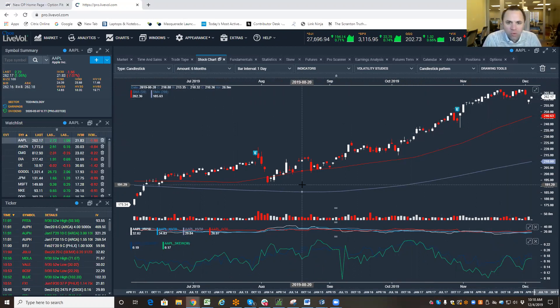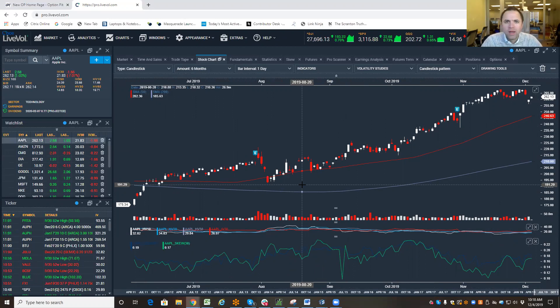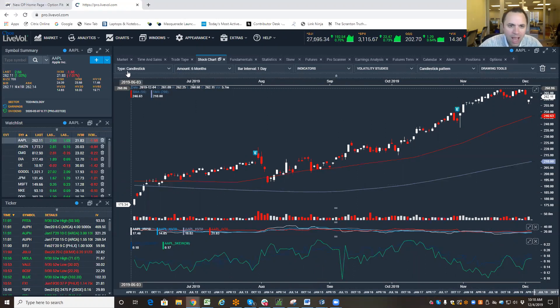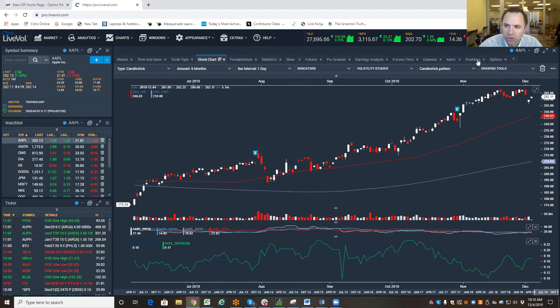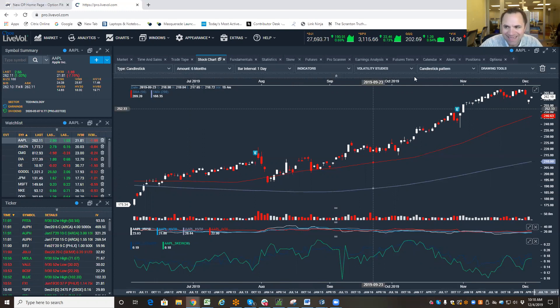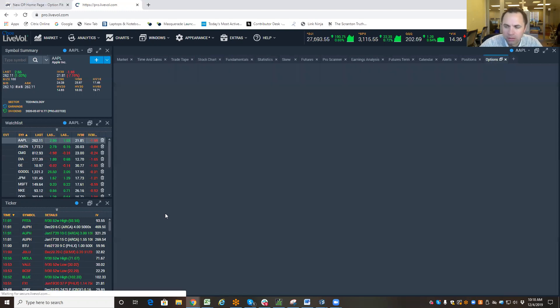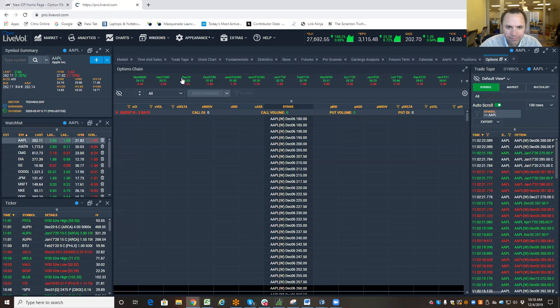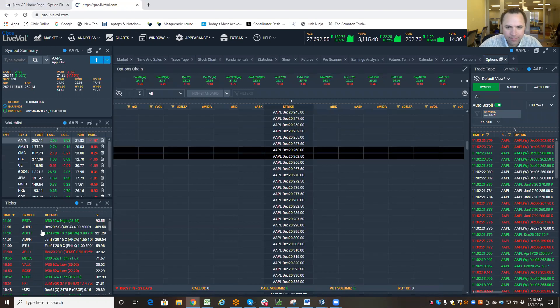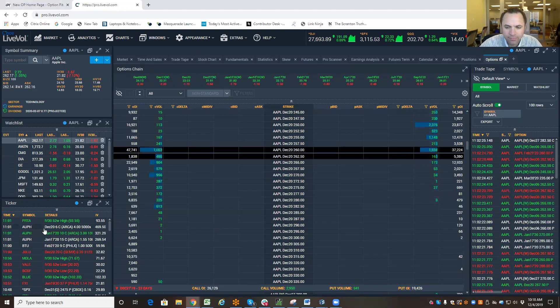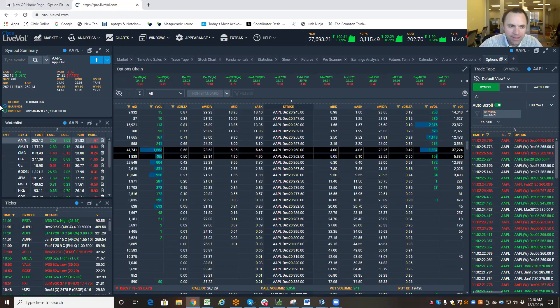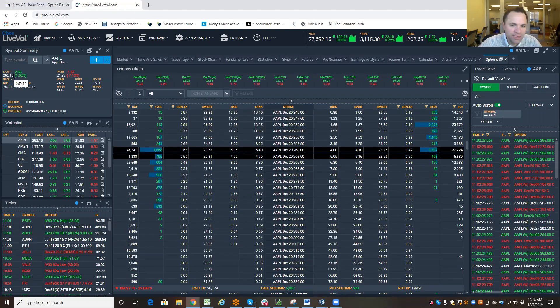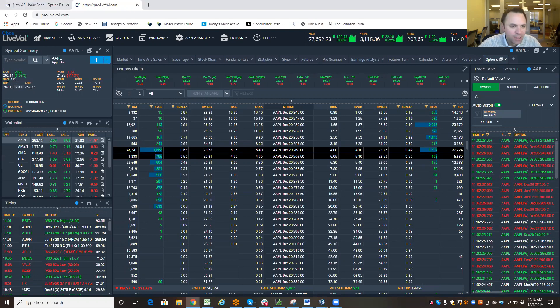So, the question was, all right, well, we want to sell a put spread. What is the expected move? So, I was looking at December options, and at the time, Apple was trading $257.5.